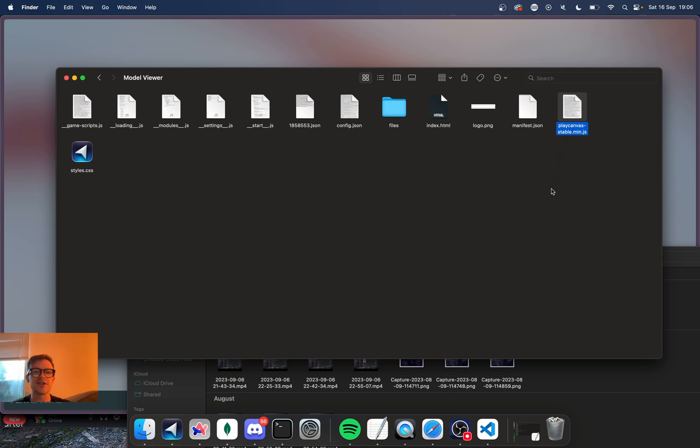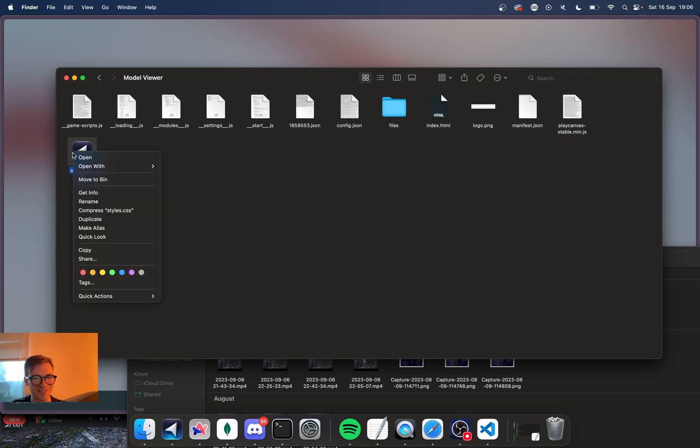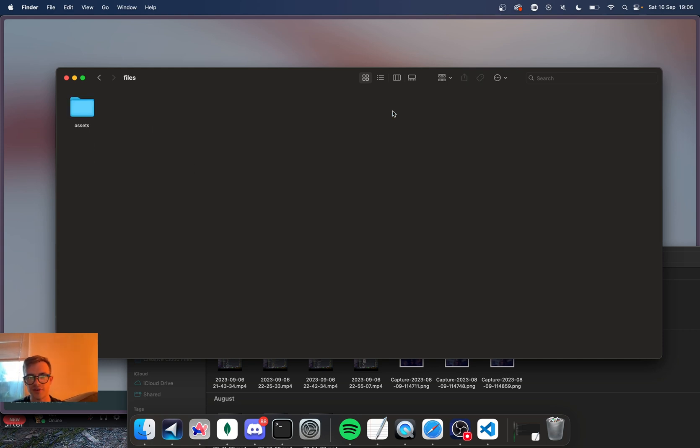I think you can also swap it out within the editor as well, but I haven't found out where to do that. So this is a style CSS file as well. So all your styles are in here and then all of your game files are in the files directory, I believe.